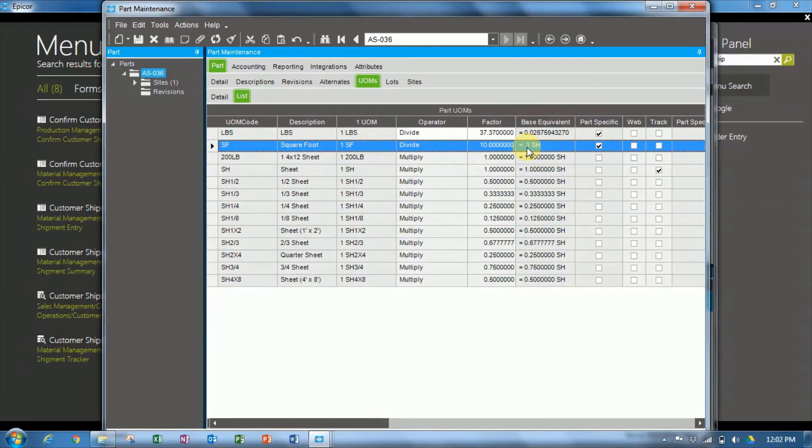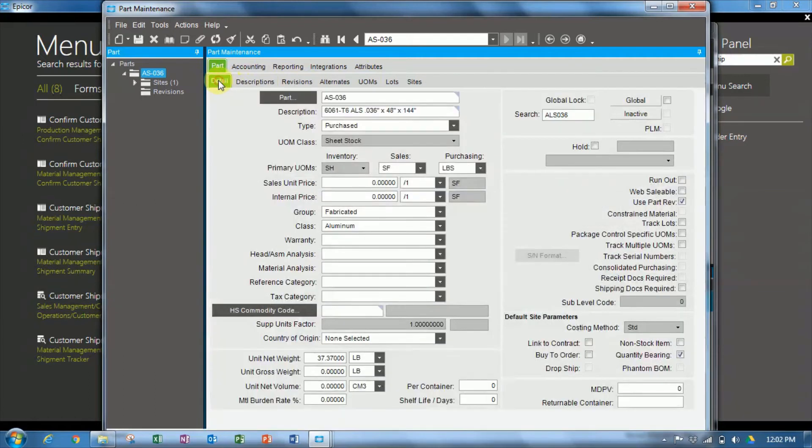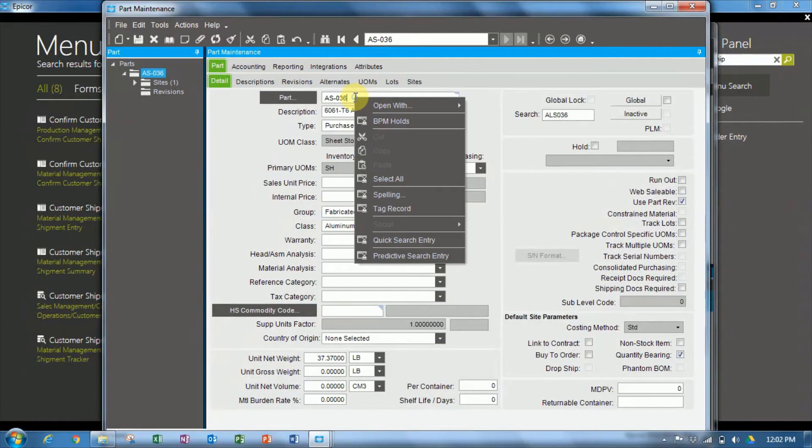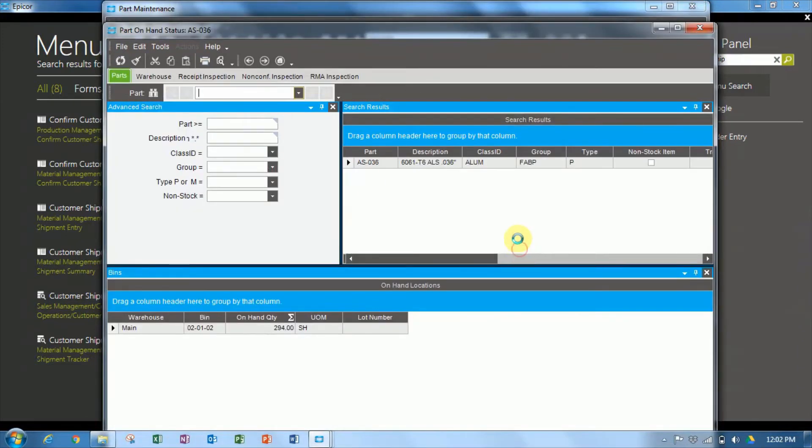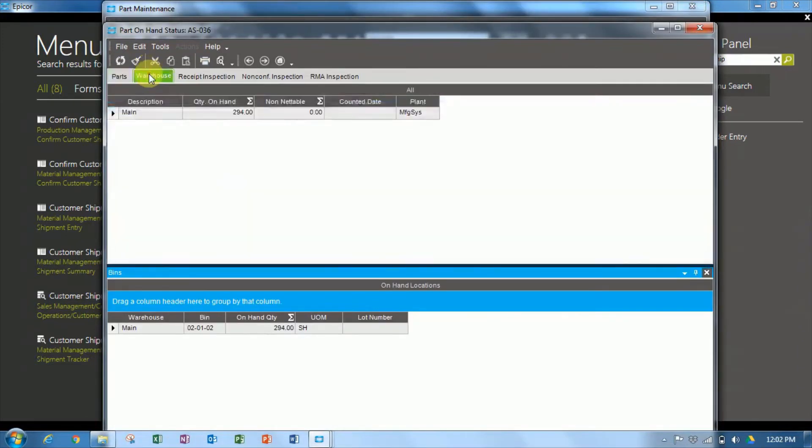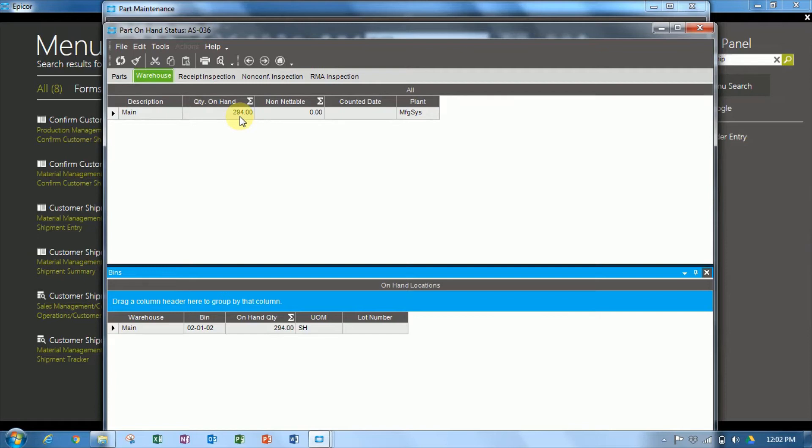Okay, now let's go over to the part on hand status, and we'll look at how many are in inventory currently. Part on hand status, warehouse, in the main warehouse, is showing 294 quantity, that's in sheets, in the inventory unit of measure.